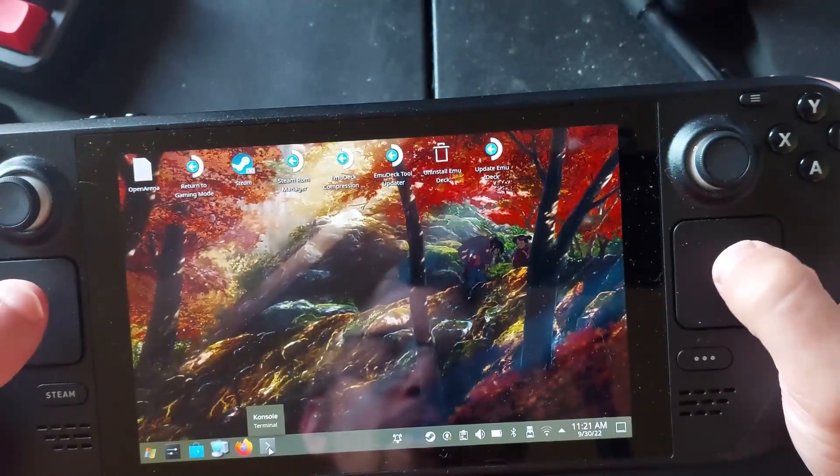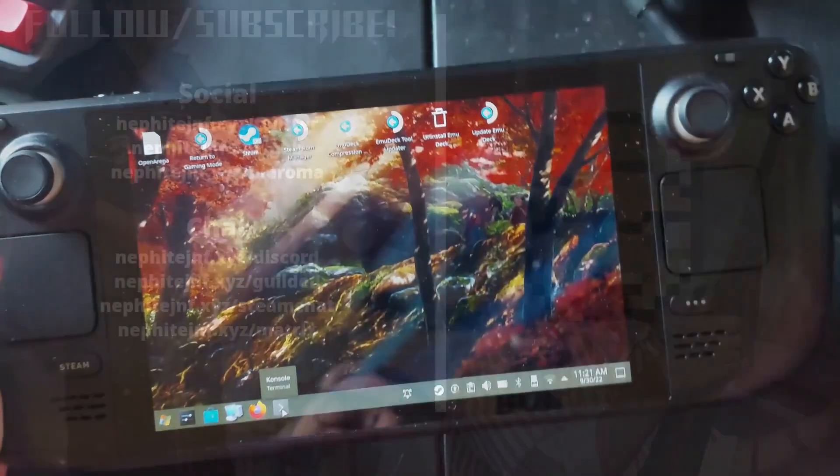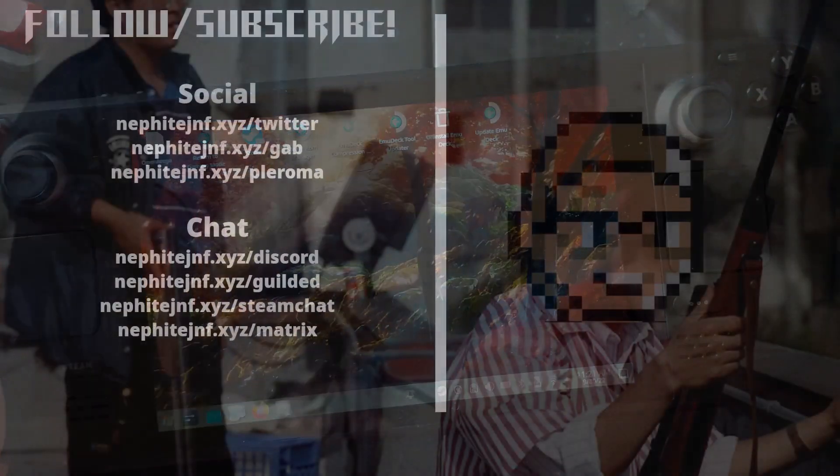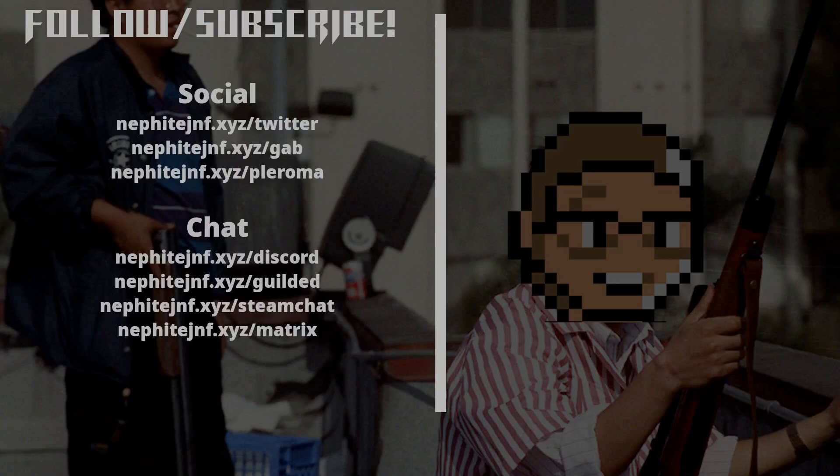If you enjoyed the video be sure to leave a like, comment, subscribe, share the video. The algorithm really seems to like that and it actually helps it get directly out to more people. And you can even join the chat and interact when I'm not online or what have you in Discord, Guilded, XMPP and check out my streaming chat stuff. Links are all in the description and I will see you guys later.